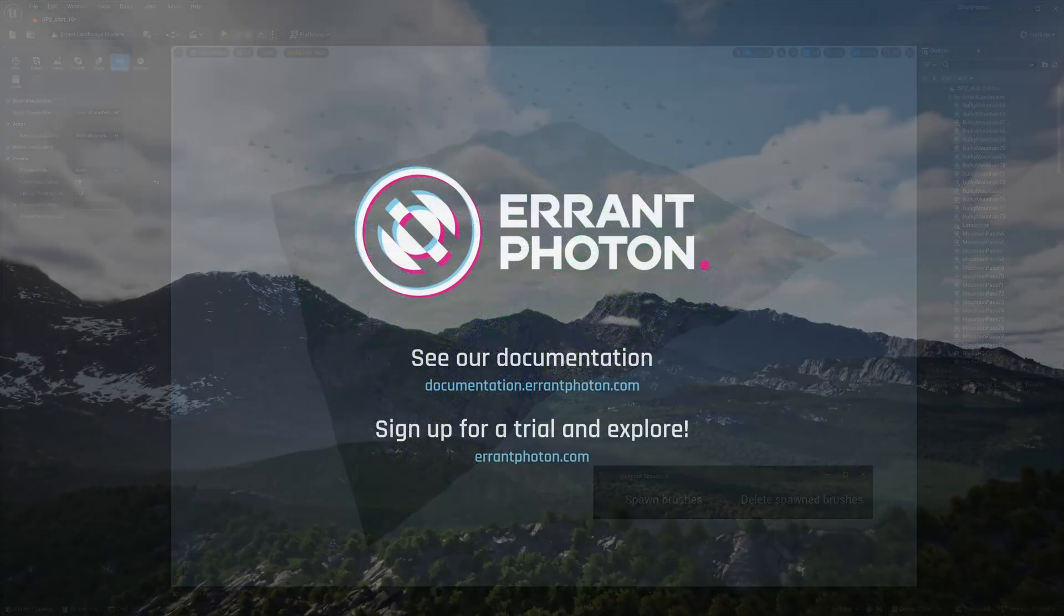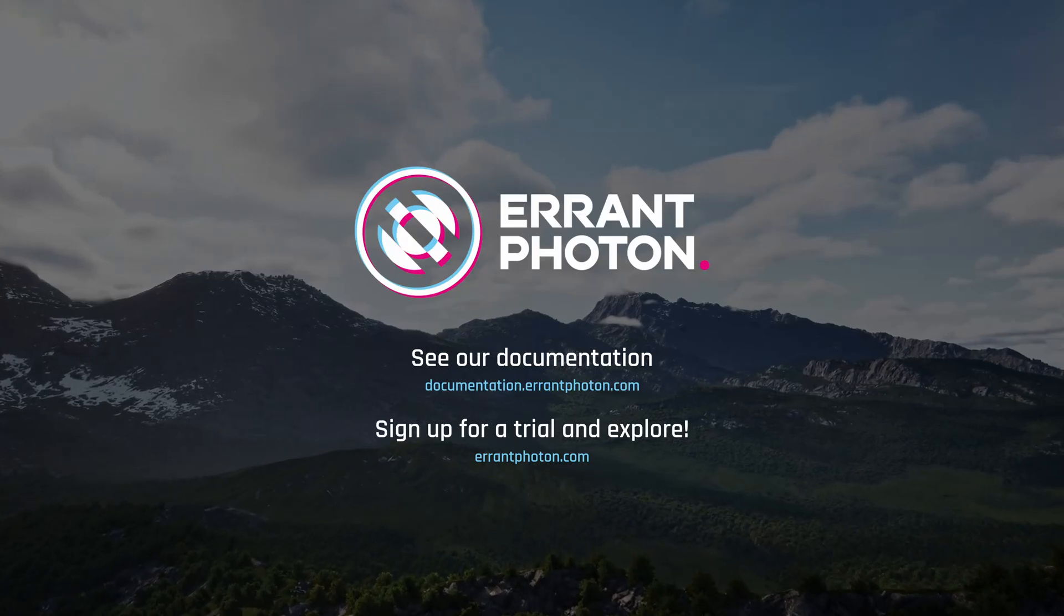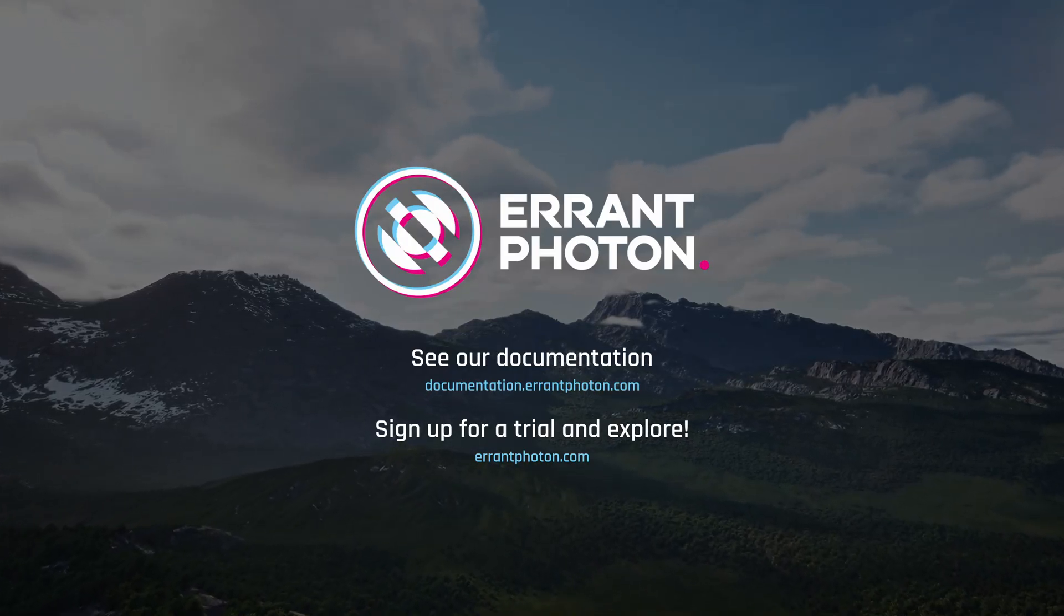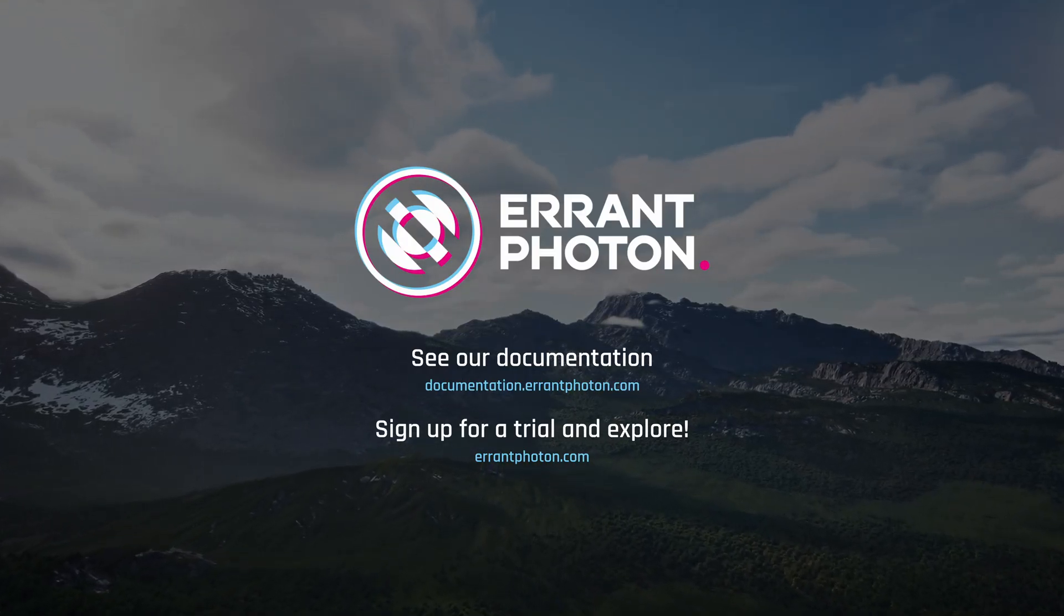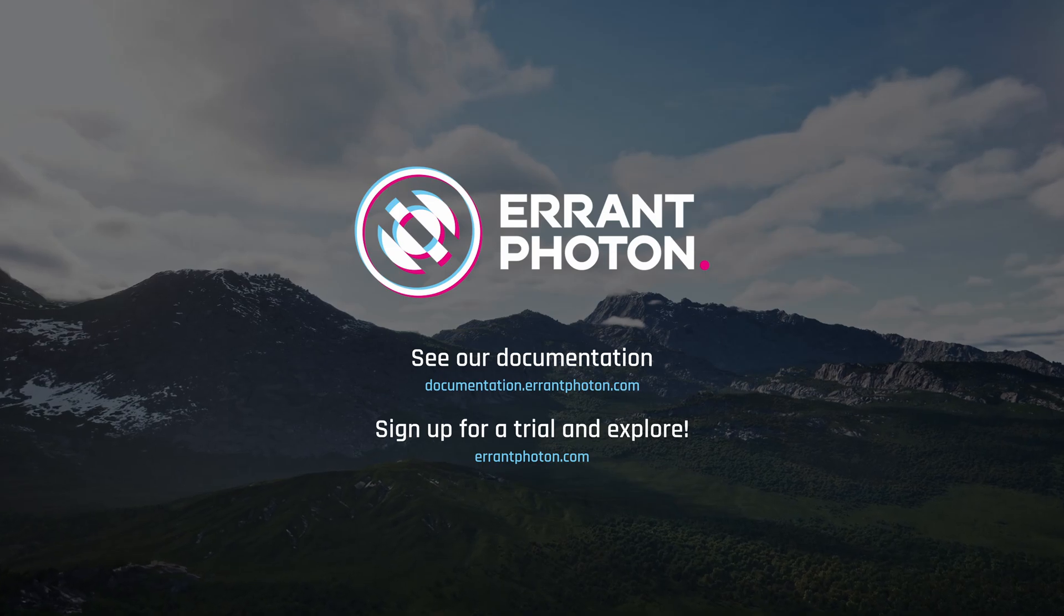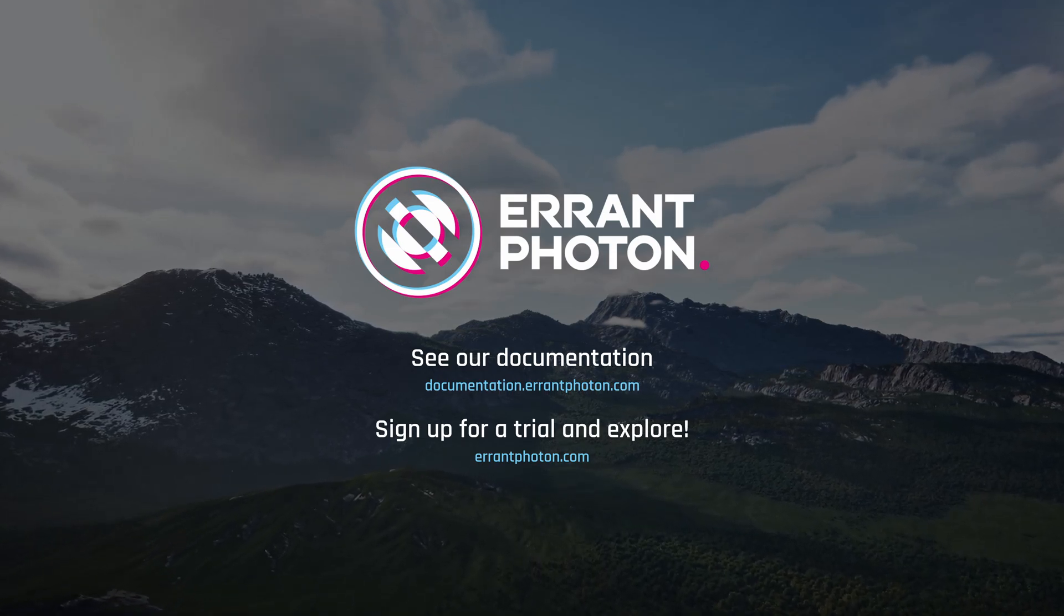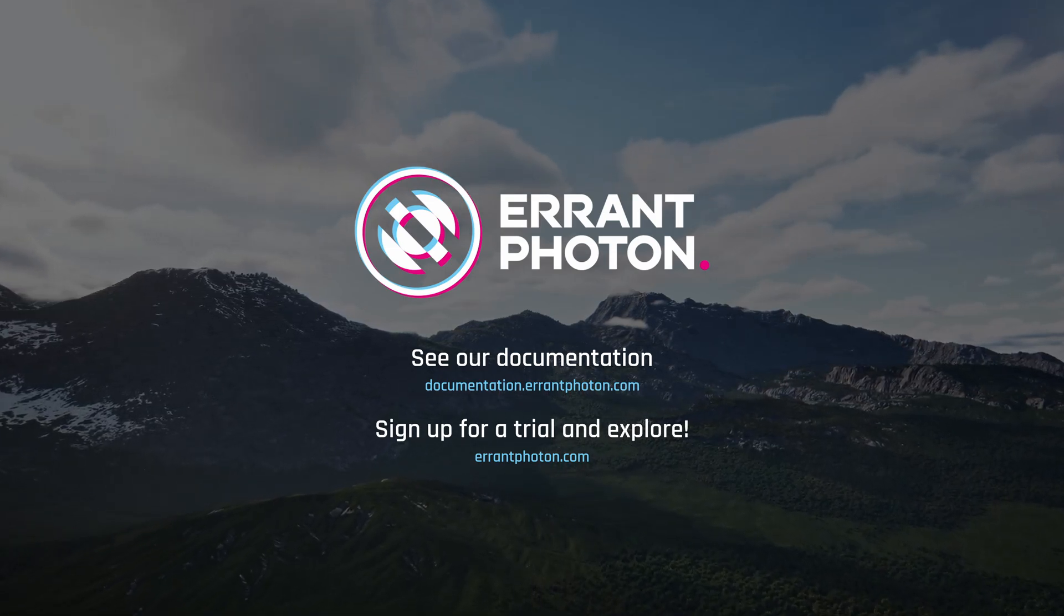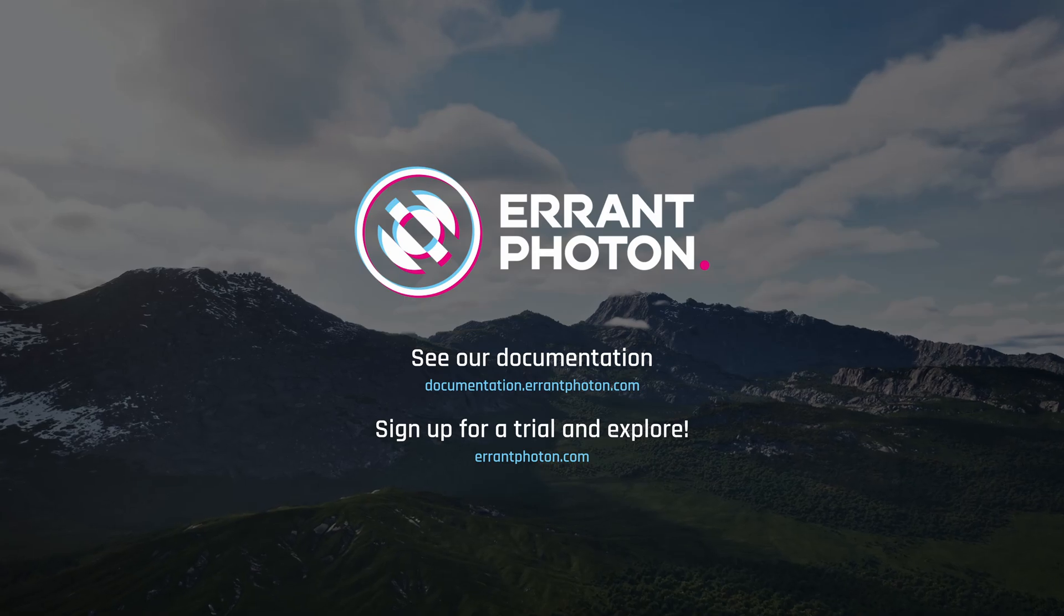To learn more about Errant Worlds, explore our website and the documentation, or sign up for a free trial and experience the plugins firsthand. You'll find the links in the video description. Plus, remember to subscribe to our YouTube channel for more content like this.